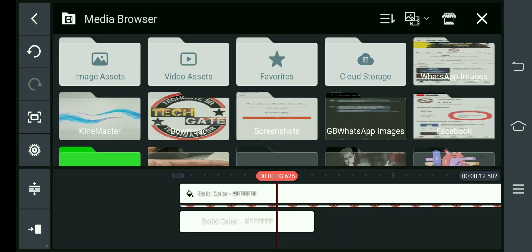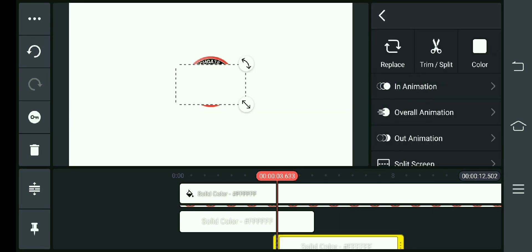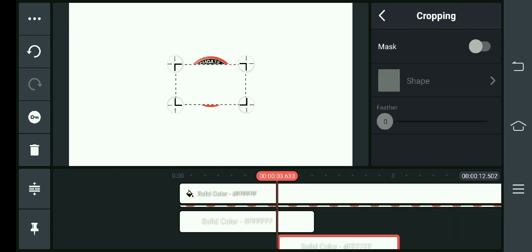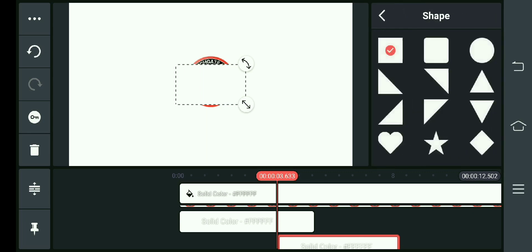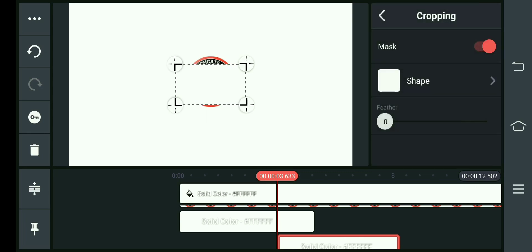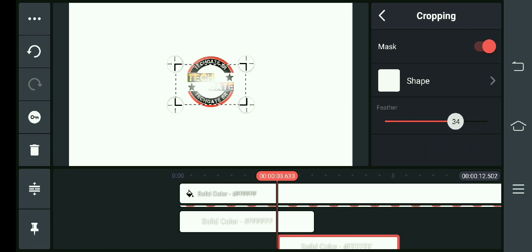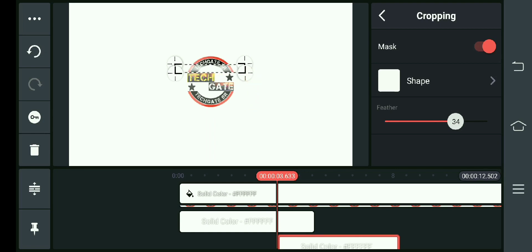Then we will go to the left button. After we go to cropping, then we will update our button. Then we will click on this button. We will see that we will change the size — to show it, we will make it small and clean it.